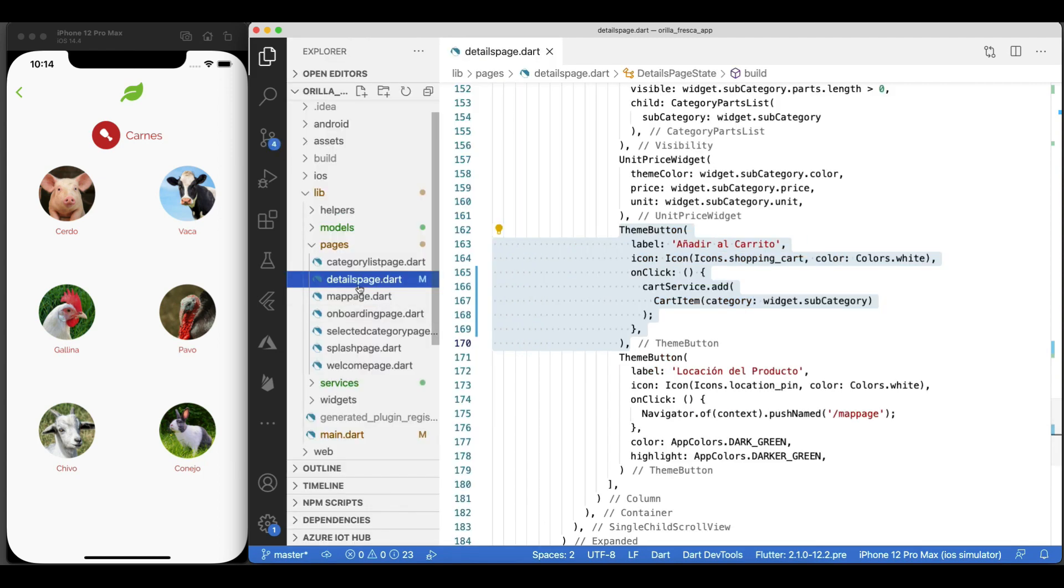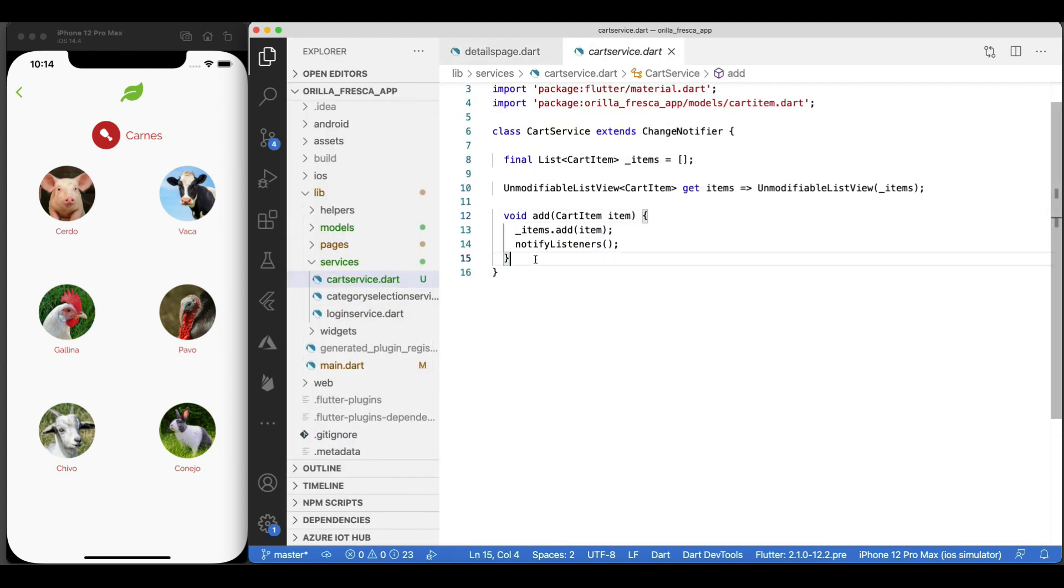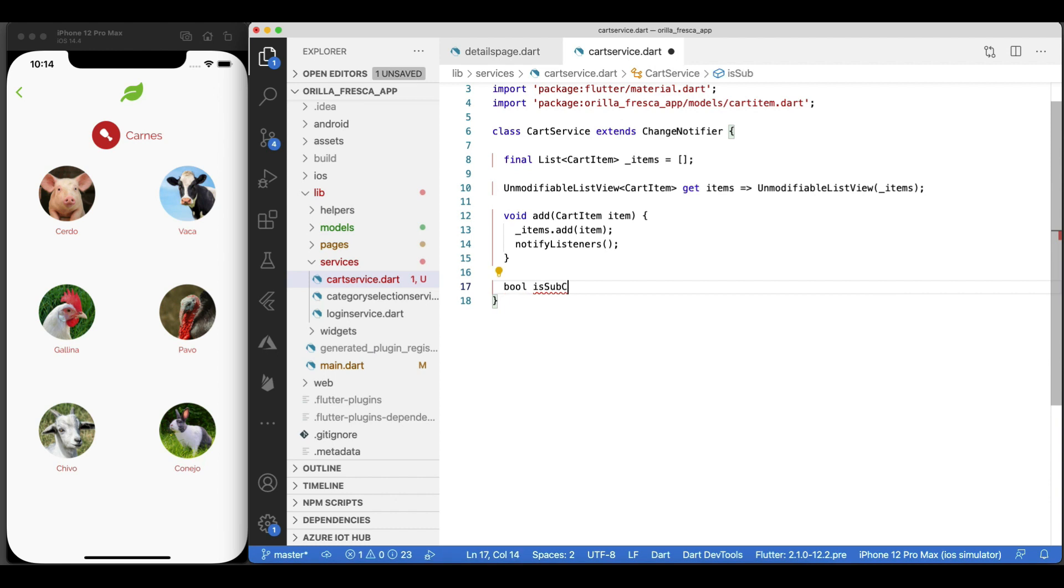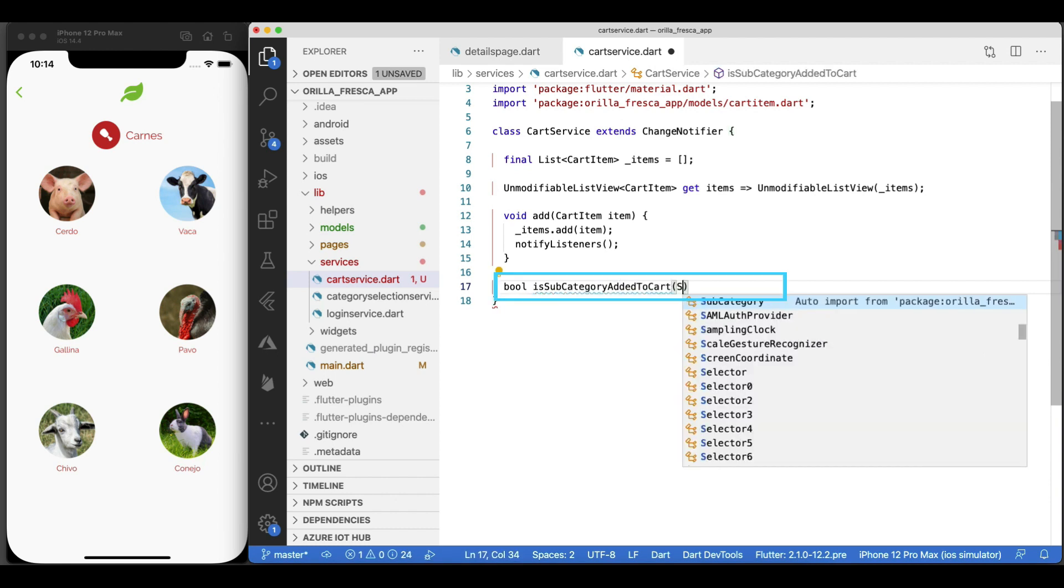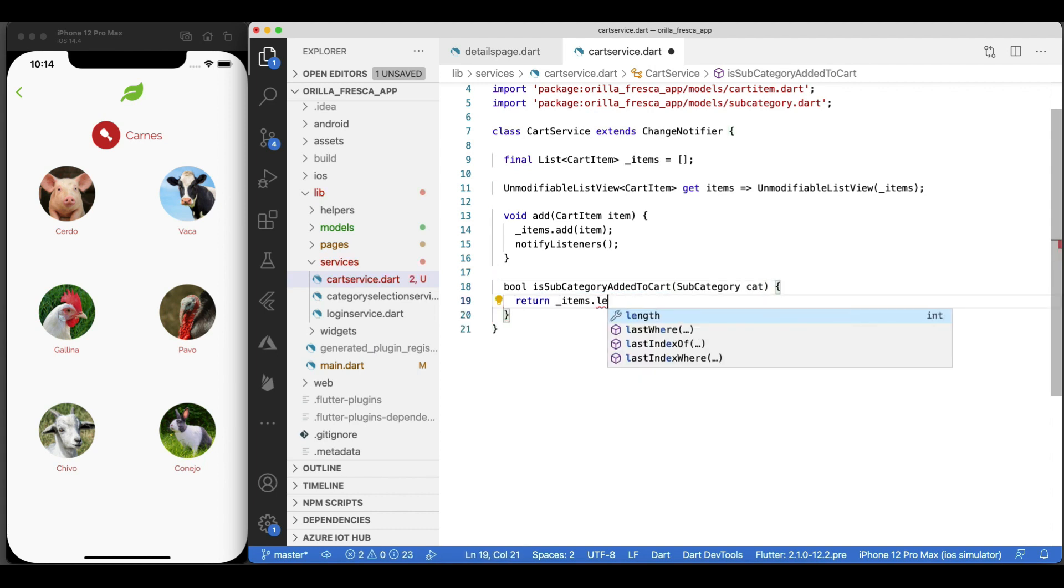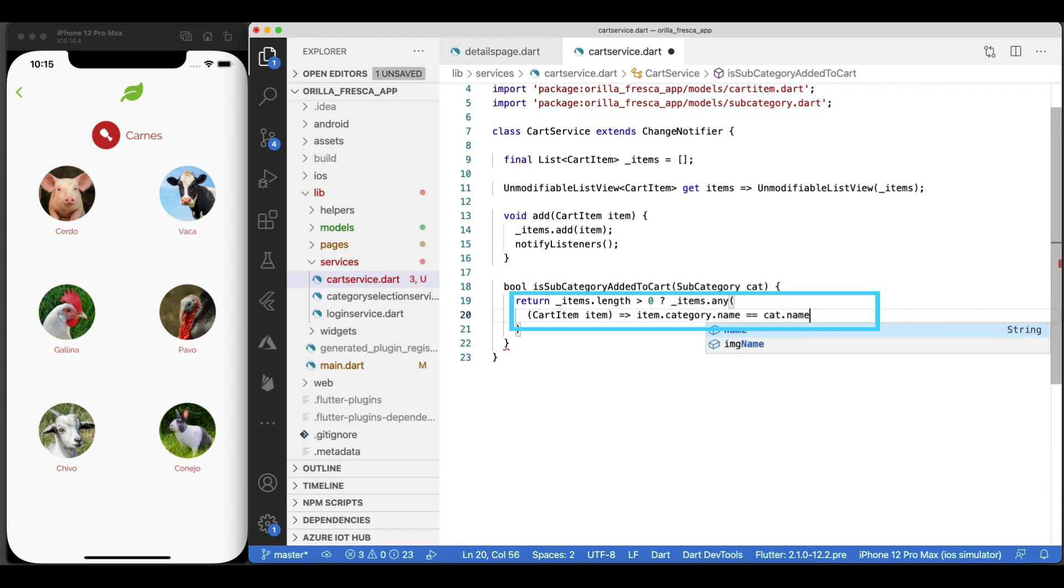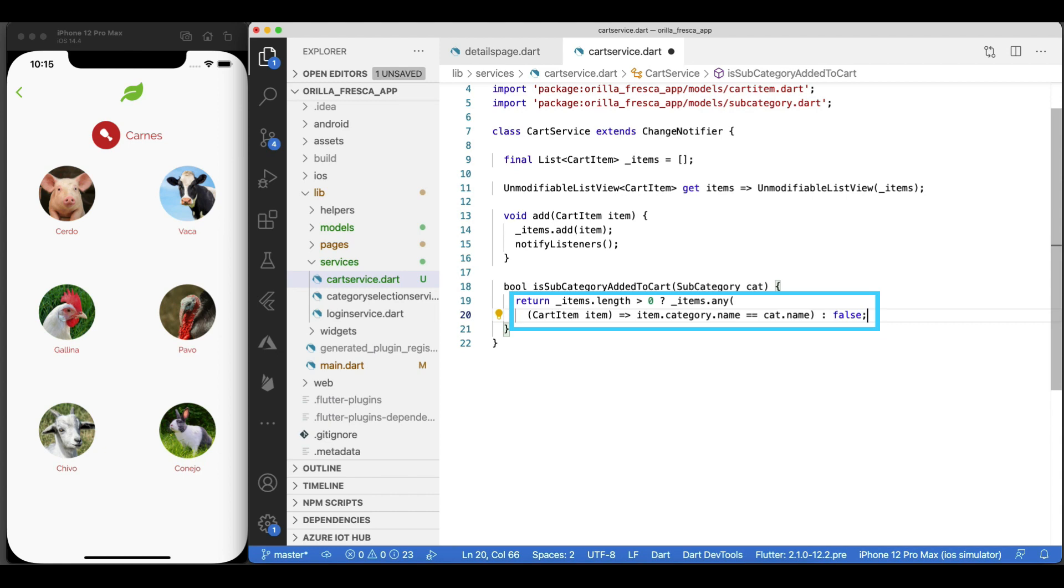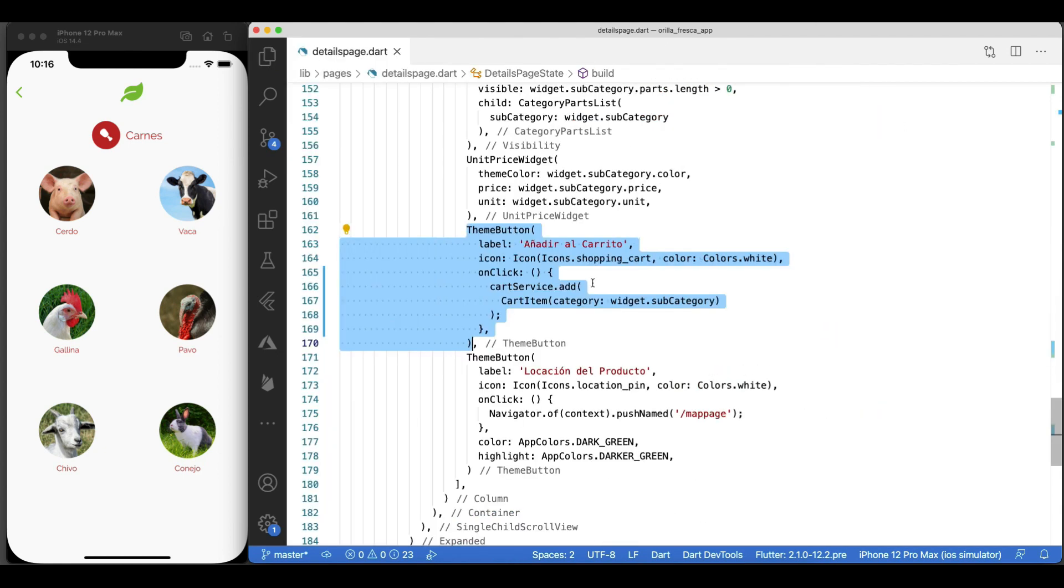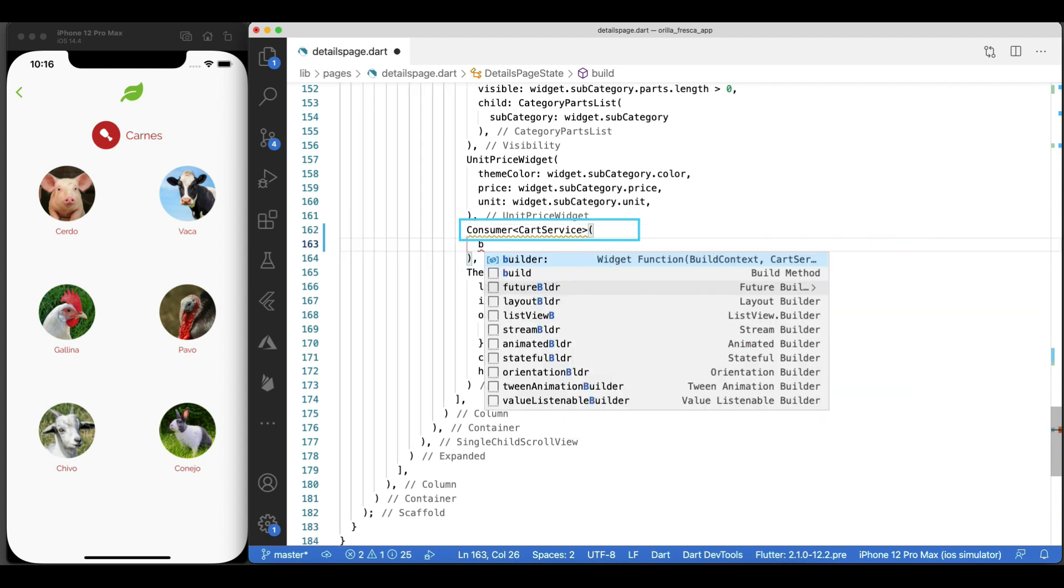Okay, now let's work on the button indicator that the item has been added to the shopping cart, shall we? So in the cart service, let's add another method called is subcategory added to cart that returns a boolean if there's an item already in the cart with the subcategory we're trying to add. Just a simple check if the collection has any items. Check for the existence of any items with the same subcategory name.